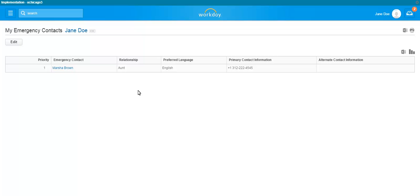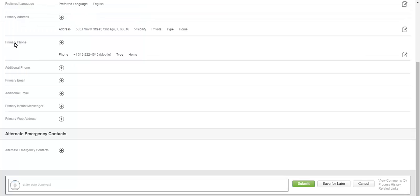As you can see, the emergency contact that was previously entered is listed. To add an alternate, click on Edit. If you need to edit any information from your previously entered contact, simply click in the field you want to edit, make your changes, and click Save.